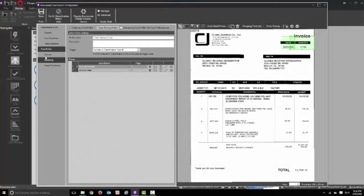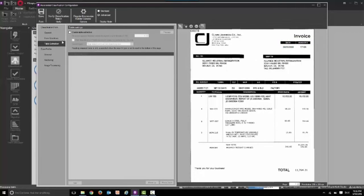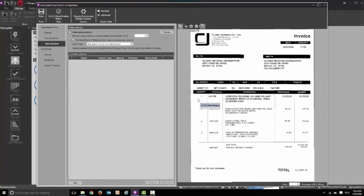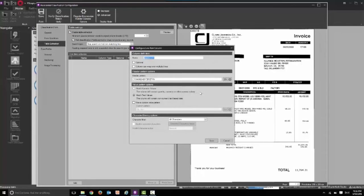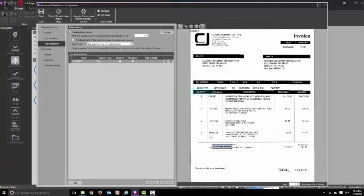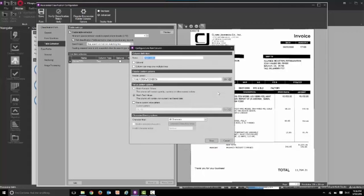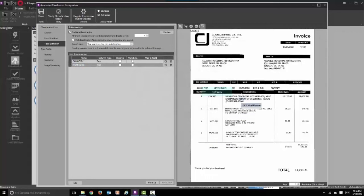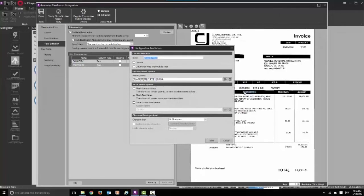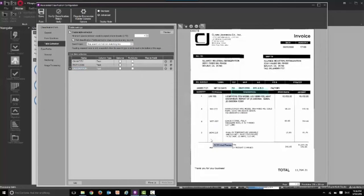Now we're going to train the software on how to capture our line item detail. Simply by selecting the column heading at this point, so quantity to start with, we'll also get item code or item number. Then we'll get definition, unit price and extended price. We're working from left to right to identify the column heading in this example.